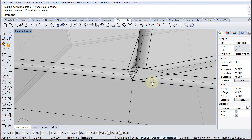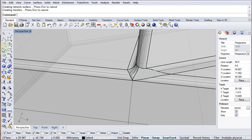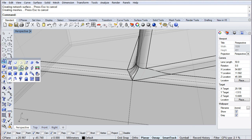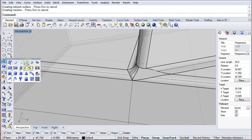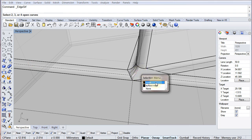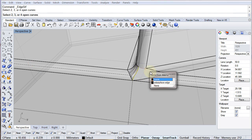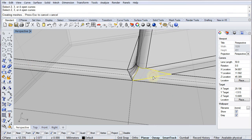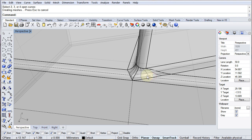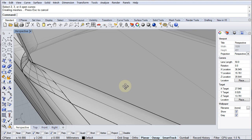There's also another approach: Surface from 2, 3 or 4 Edge Curves. This works in three dimensions as well. I can select this curve, this curve, this curve, and this curve, and it will create a surface from those four edge curves. Let's now compare both surfaces using the surface analysis tools.